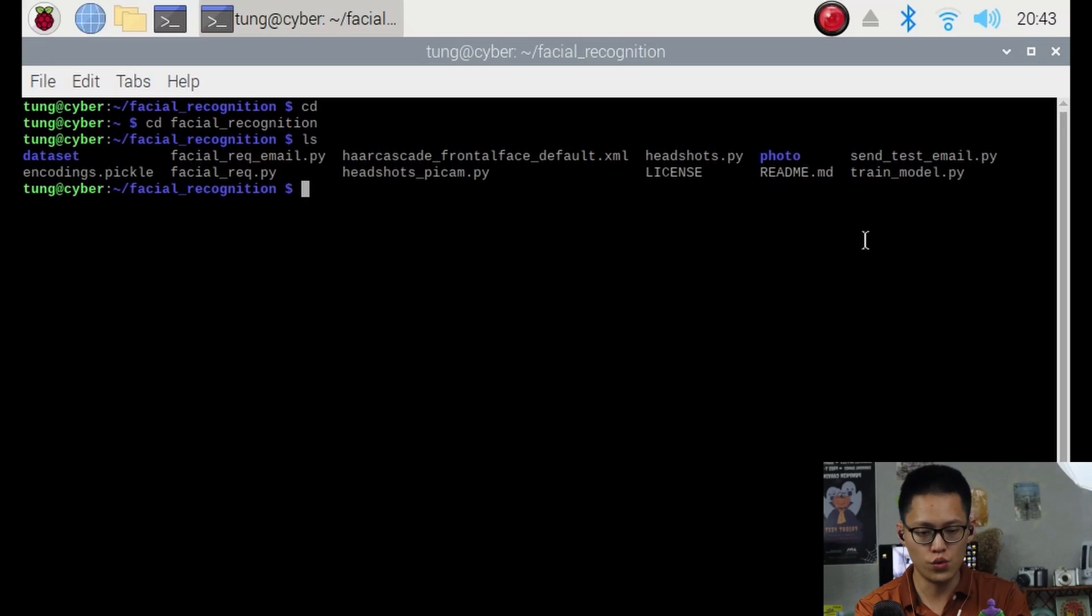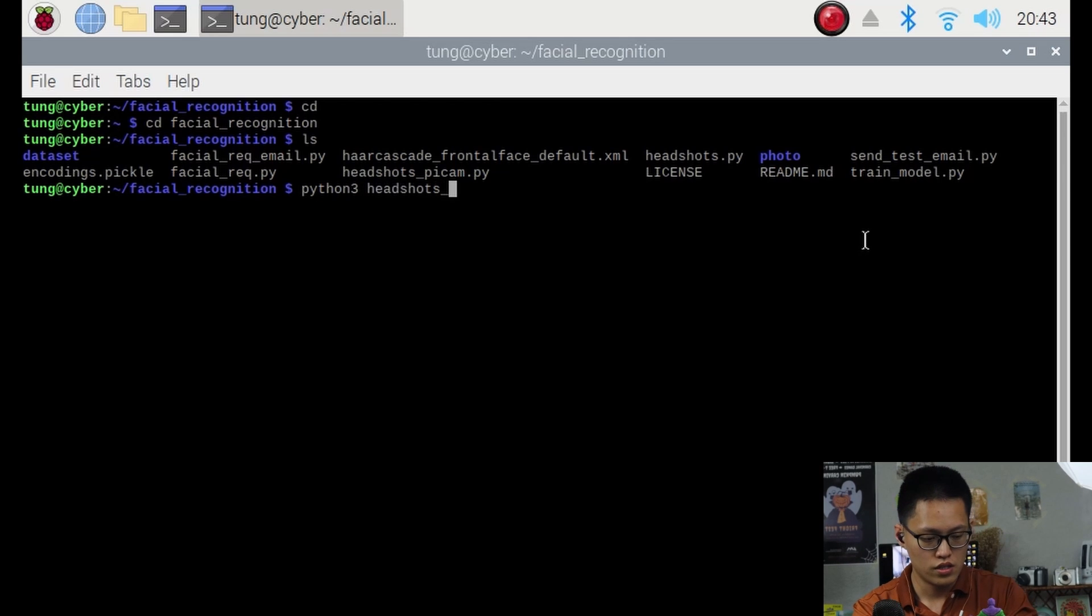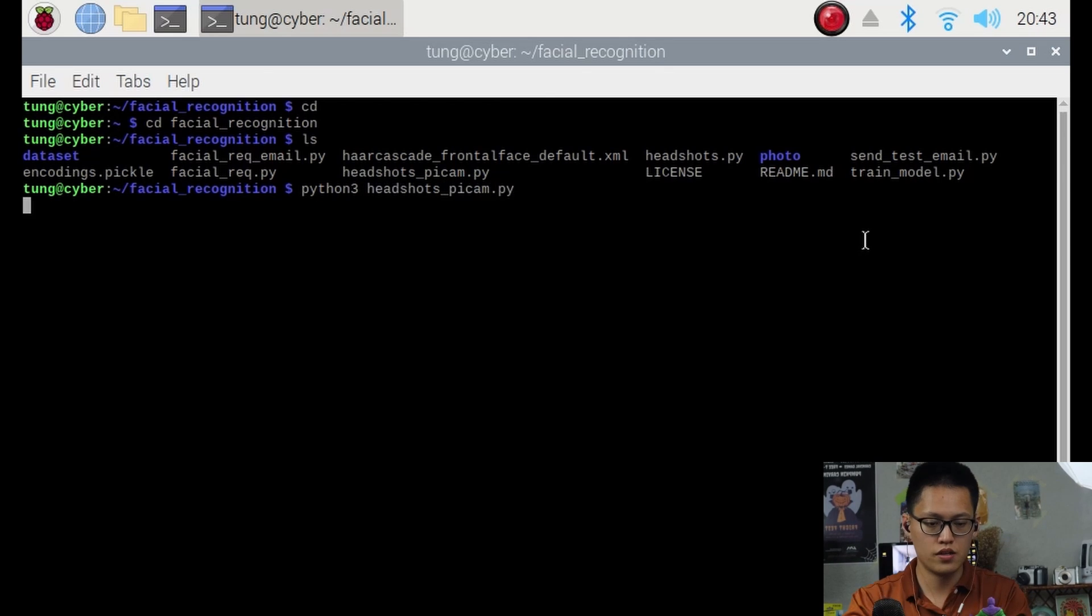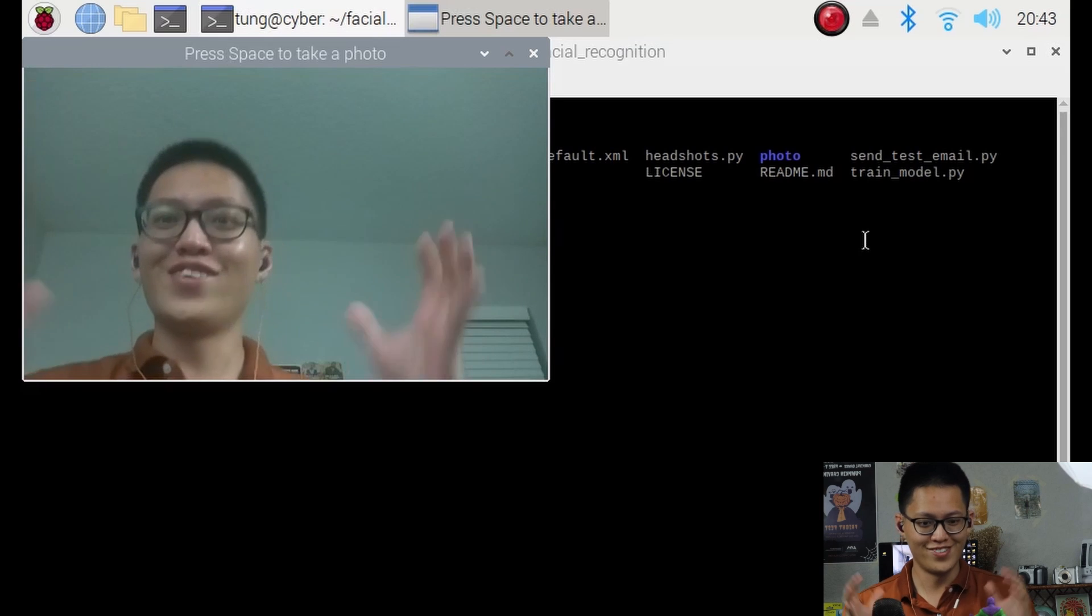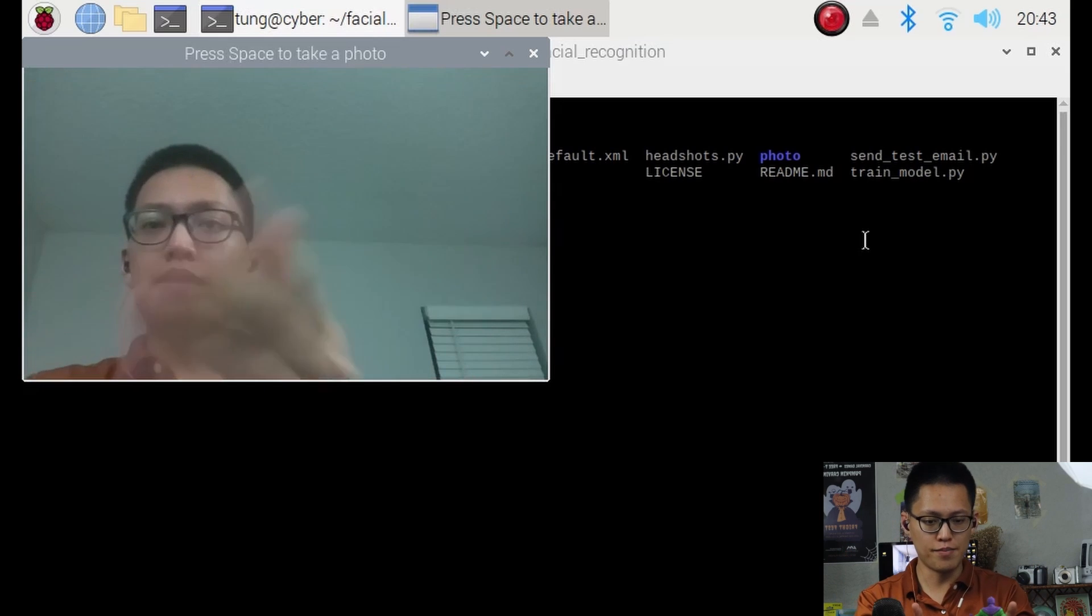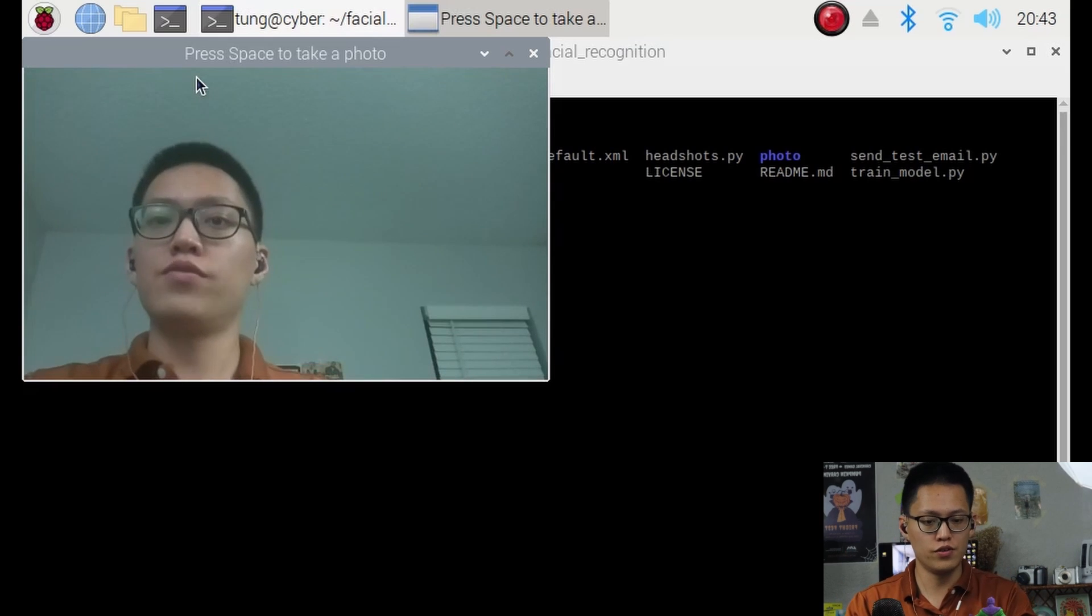So let's do Python 3. This should start launching the camera. Look at that. That's me. So like you said, press space to take a feed photo.